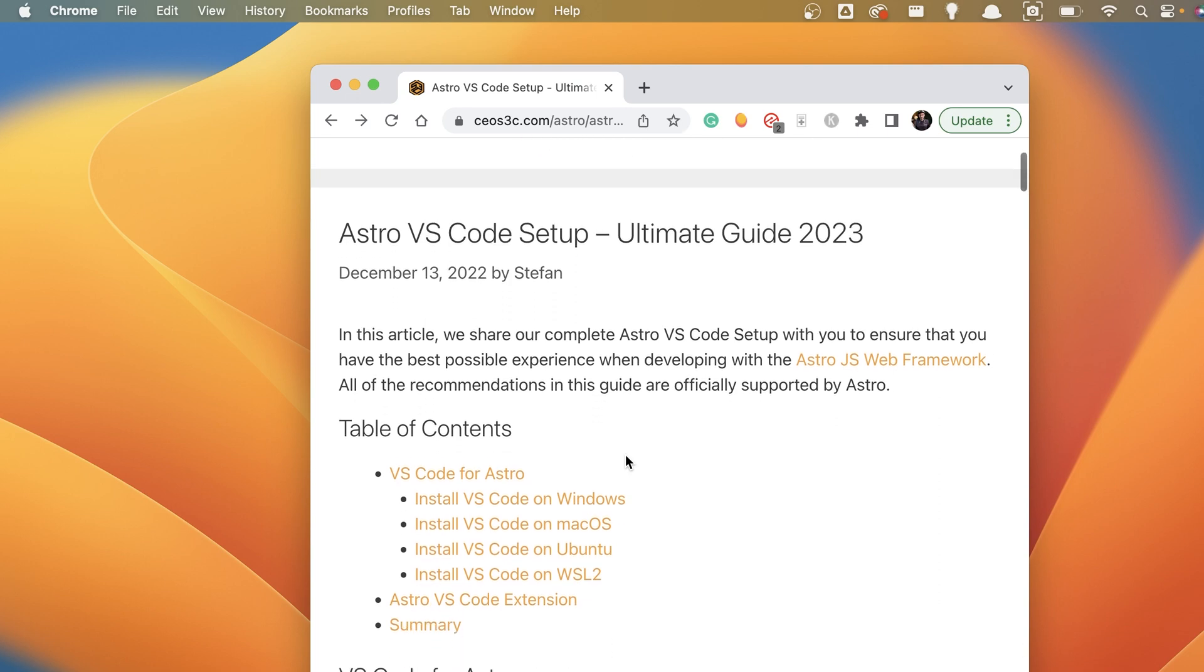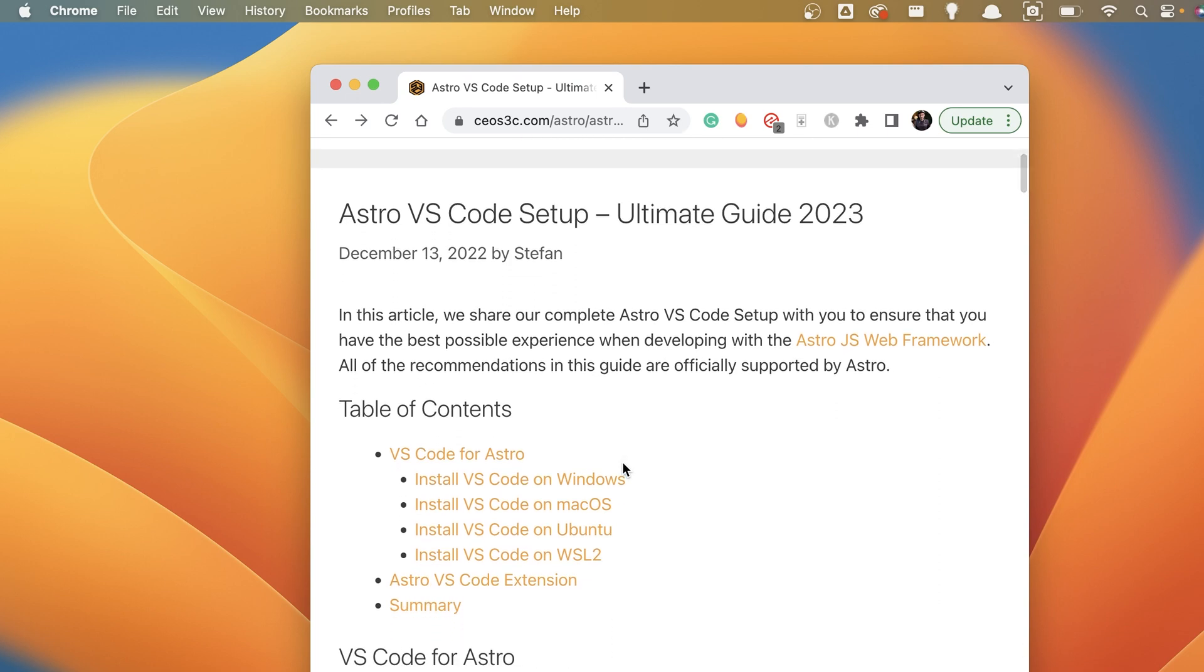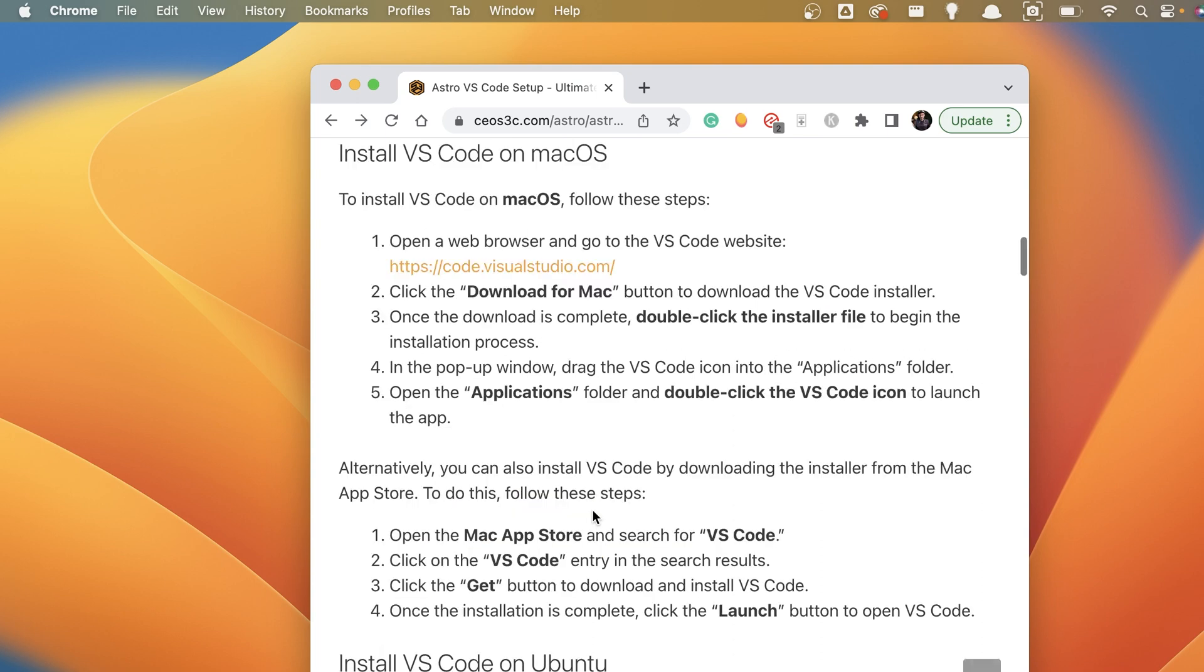And once you have pulled up that article, you can just click on the install VS Code on Mac OS point in the table of contents, and once you click there, you can find all of the written instructions.